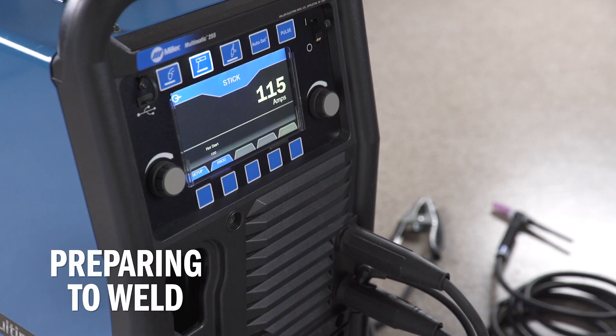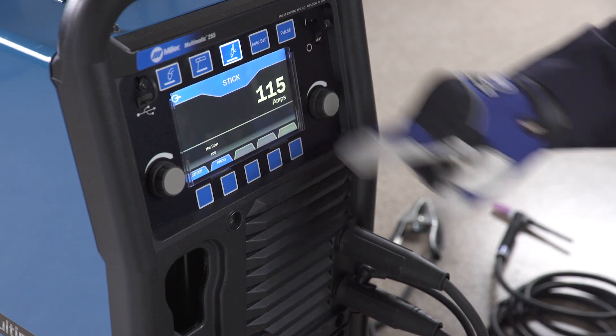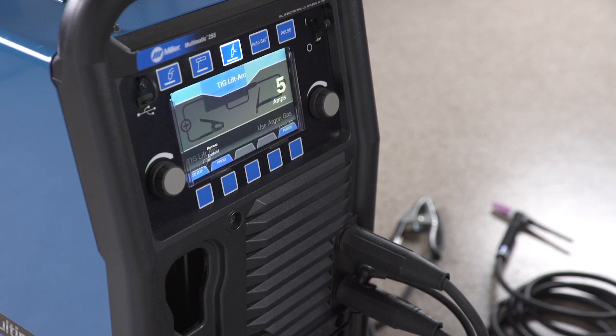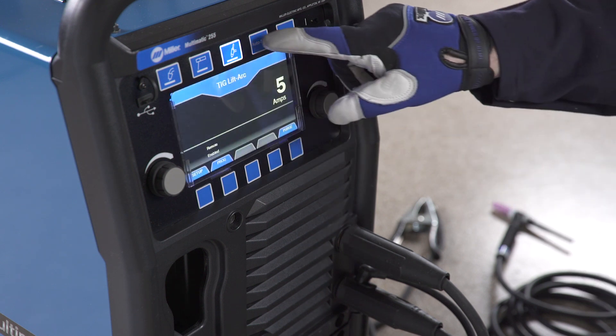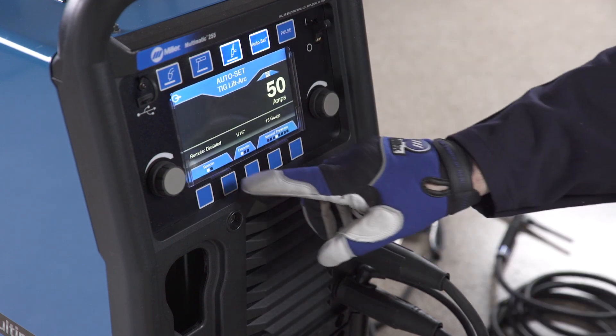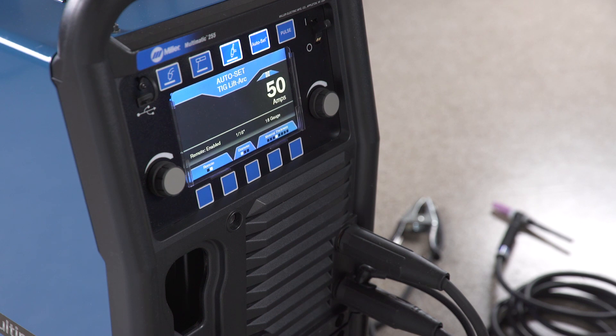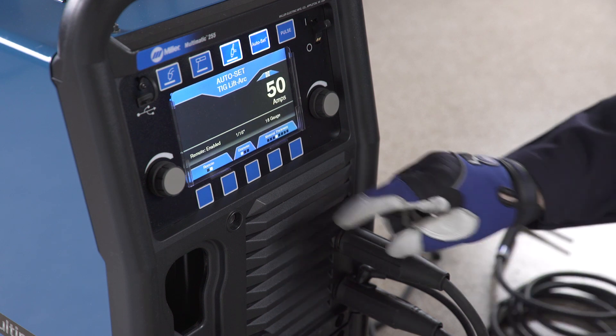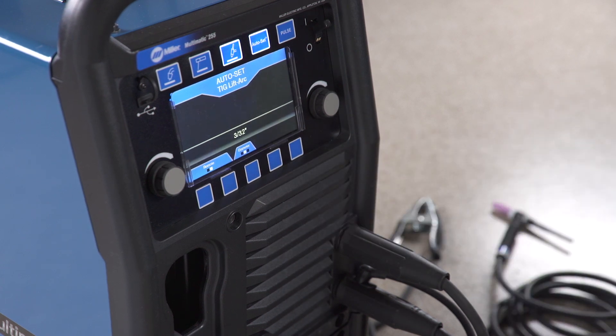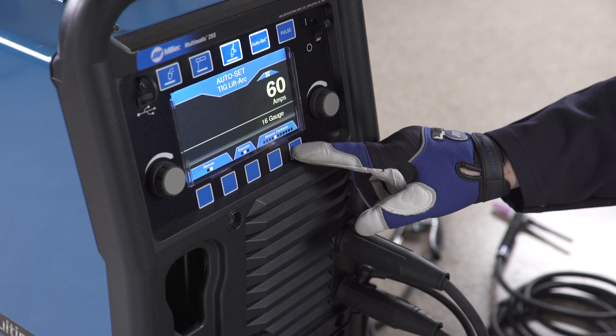Power up your machine. Next, select TIG. Finally, if you are in the Auto Set Elite feature, when using a remote foot pedal or fingertip control, enable the remote. Disable if no remote is being used. Then select the tungsten diameter and material thickness.